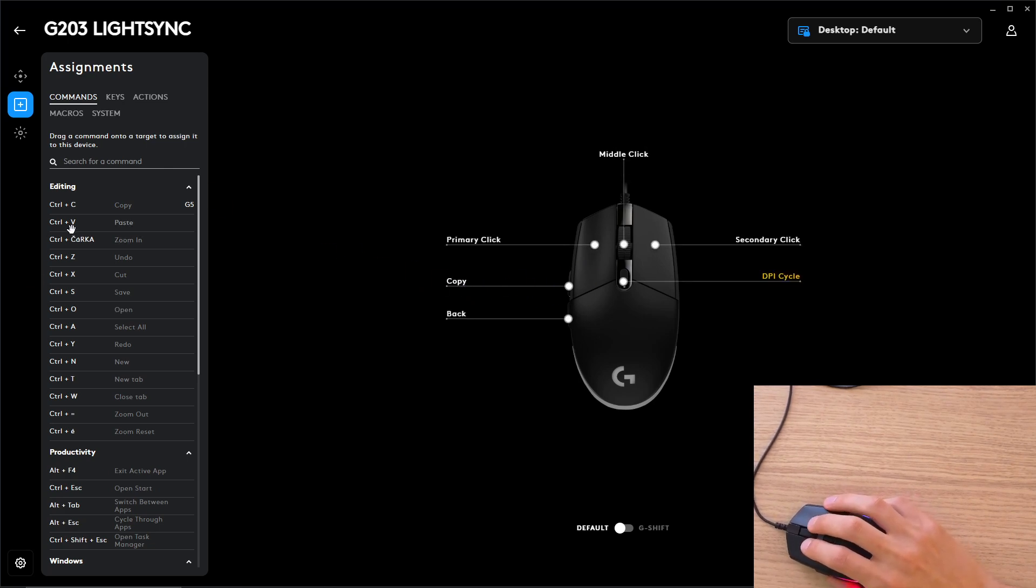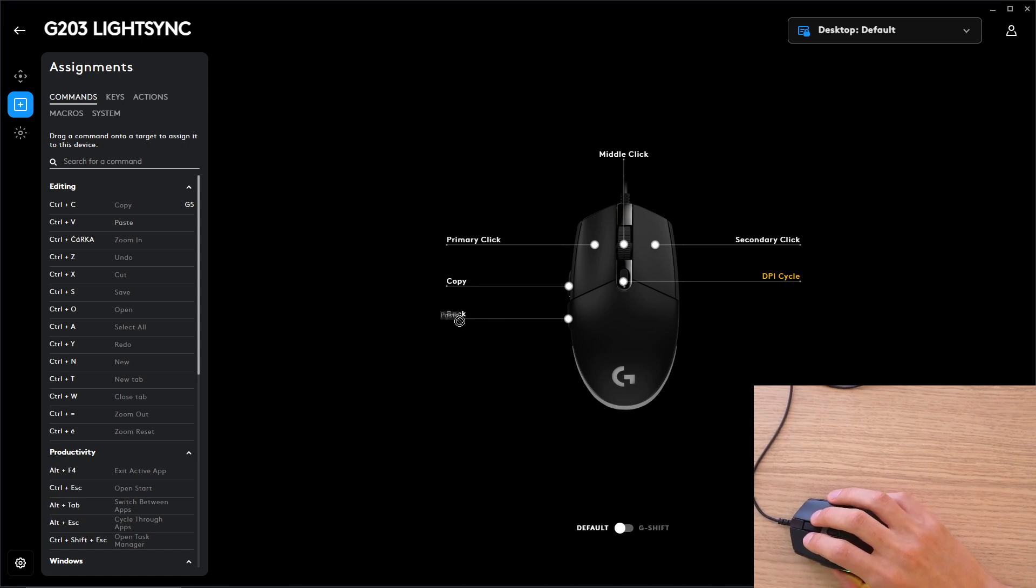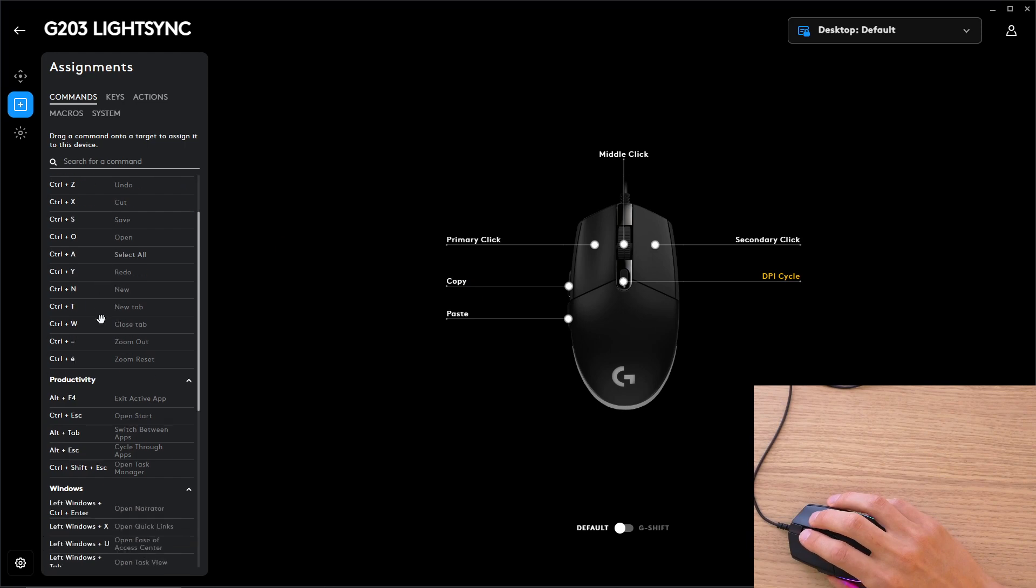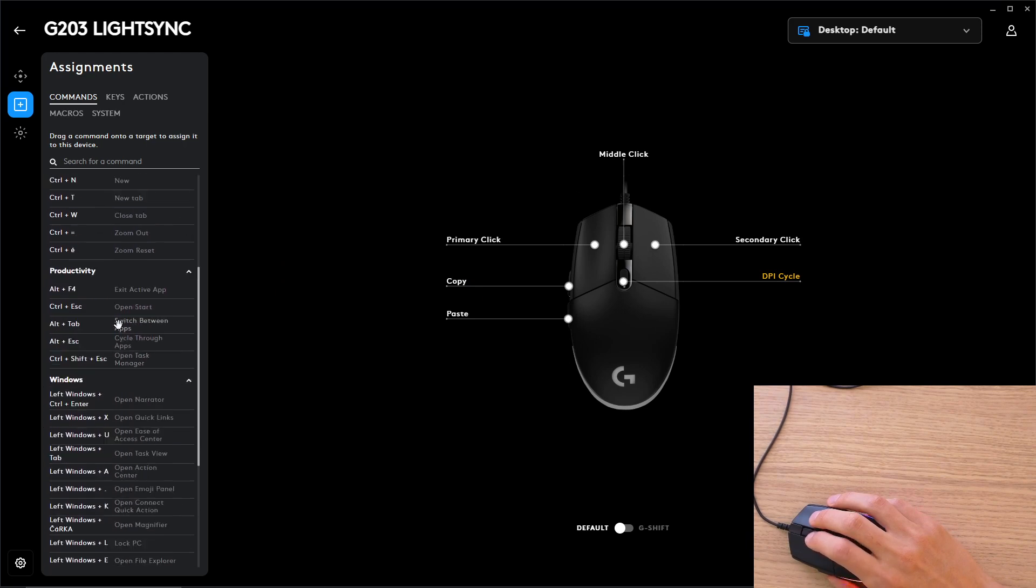So then you can have let's say copy and Ctrl V is going to be here. So right now I can copy paste with my side buttons, but we can have multiple options and multiple commands here or what you can use it for.